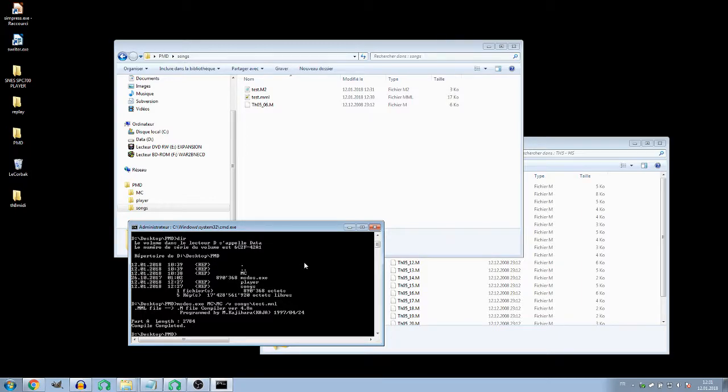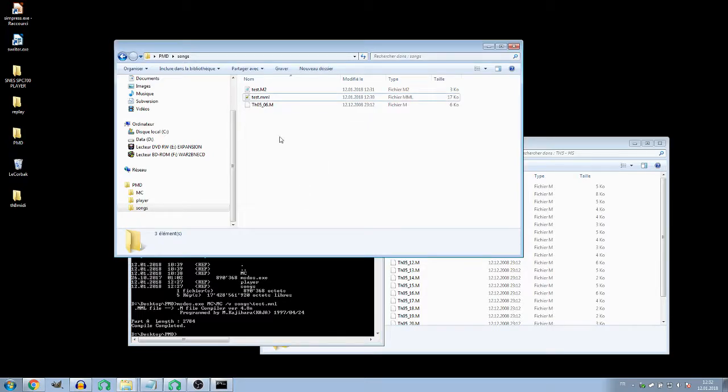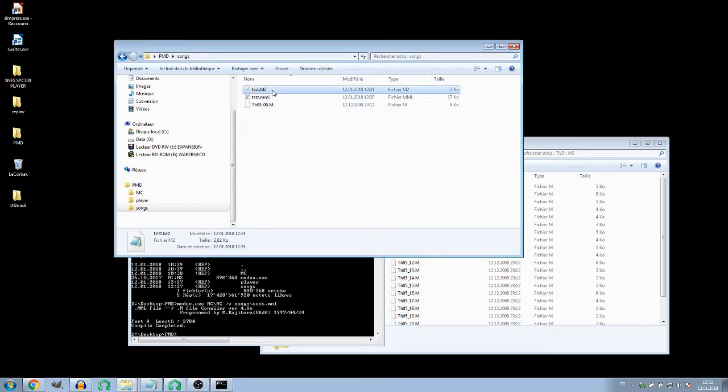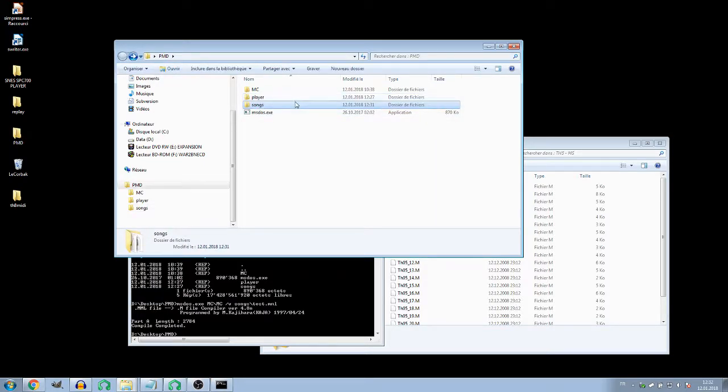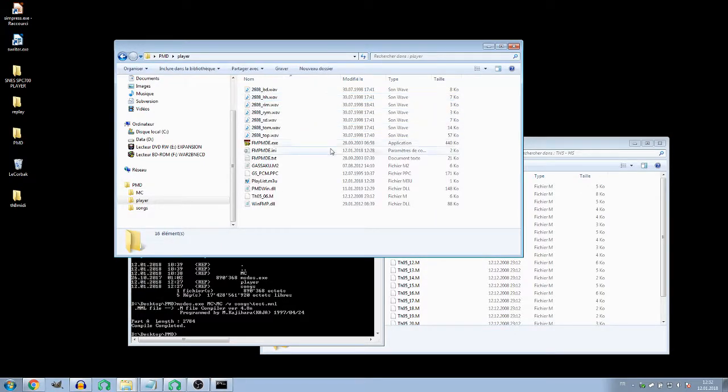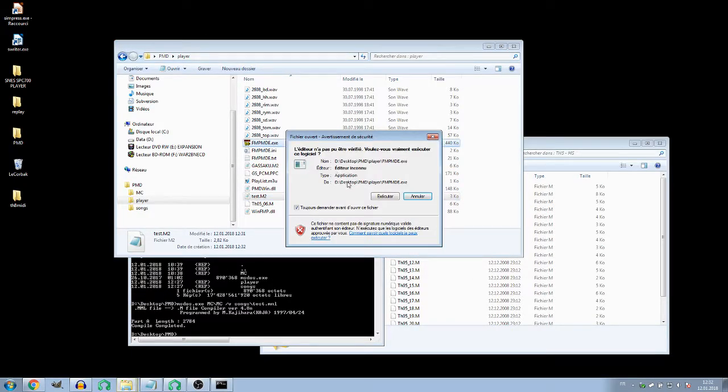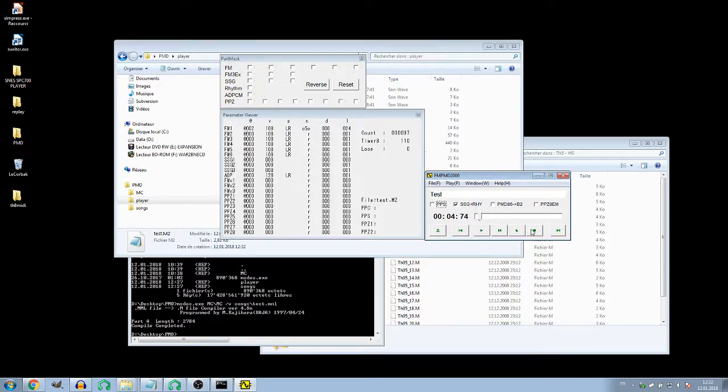Okay, complete! This means it works. If you have an error like error three, that means there's something wrong in the command or your file doesn't exist because you gave a wrong path. Once it's done, we can go in the player with test.m2. Okay, we have some sounds. It's very basic but I'll explain later why I did that.